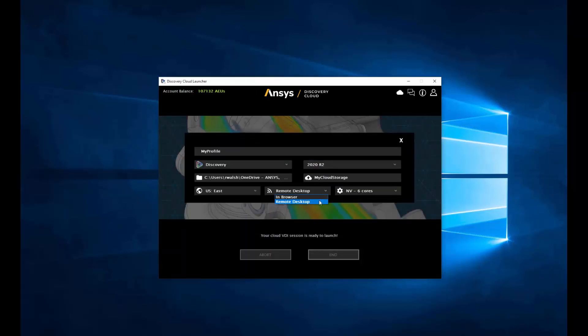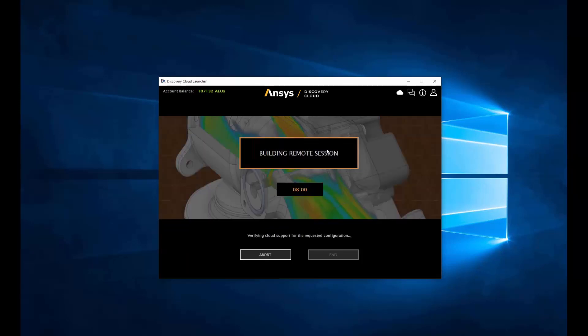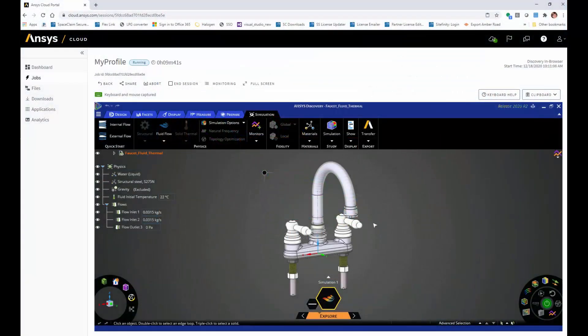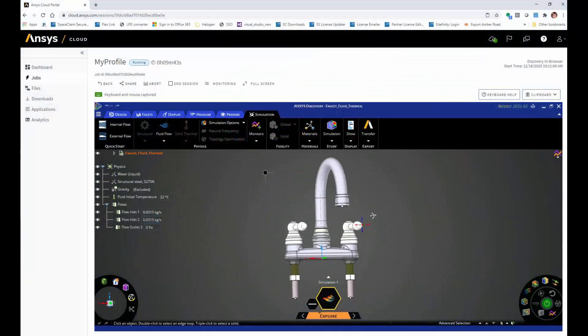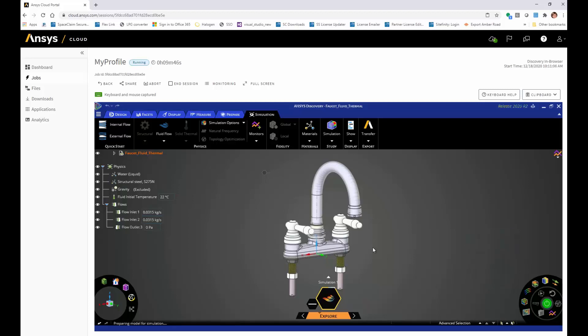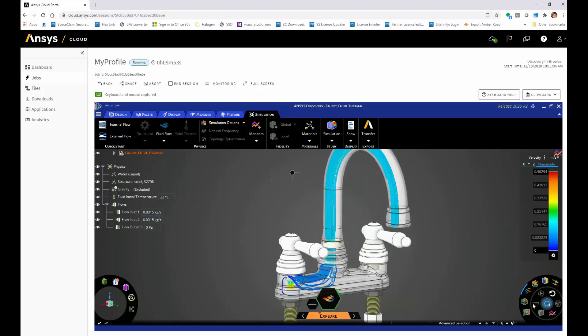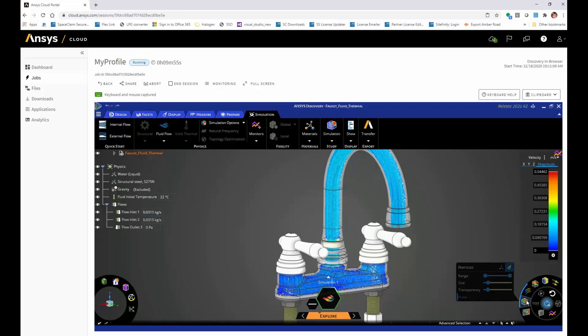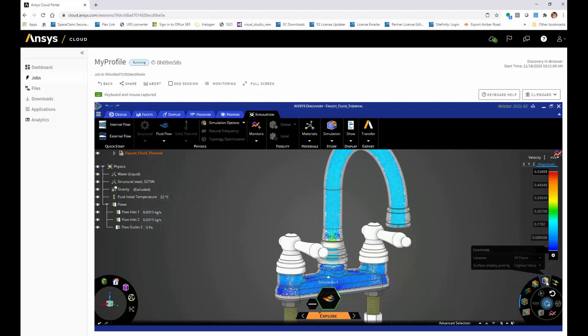In addition to this remote desktop option, we also offer in-browser interactivity. This will offer the same great technology seen earlier, except in this case, you will be launching within the Ansys Cloud environment. On the left, you will see your dashboard, jobs, and files that you would normally see in the cloud portal. However, you will still see the same great GPU solving on the cloud hardware using the Discovery application.